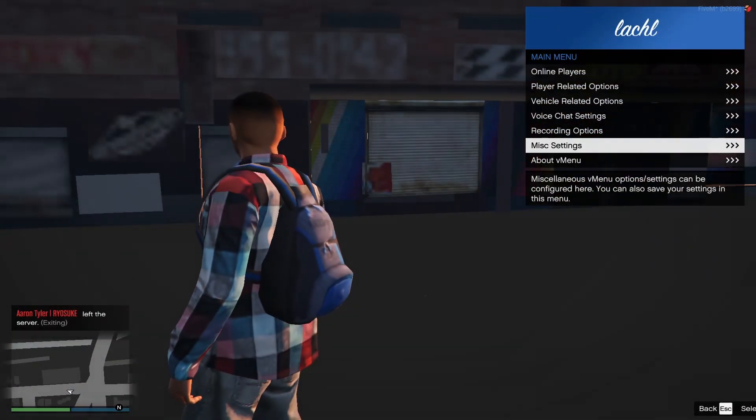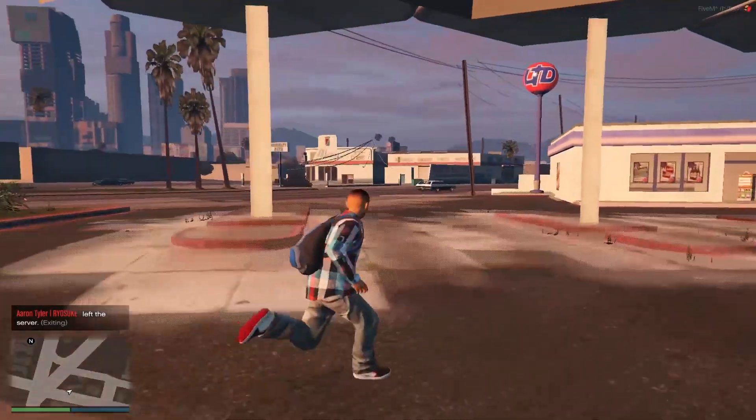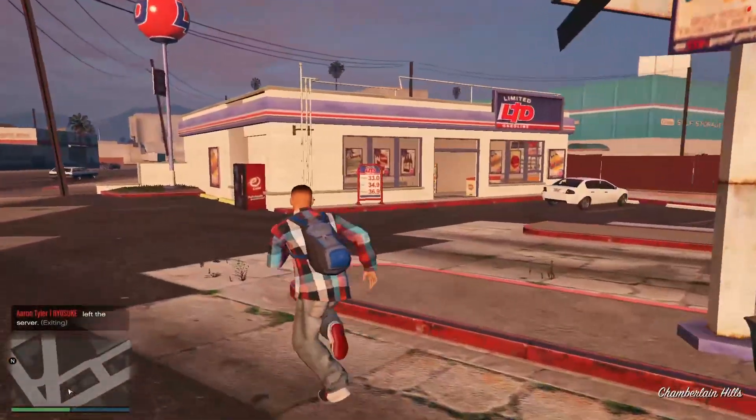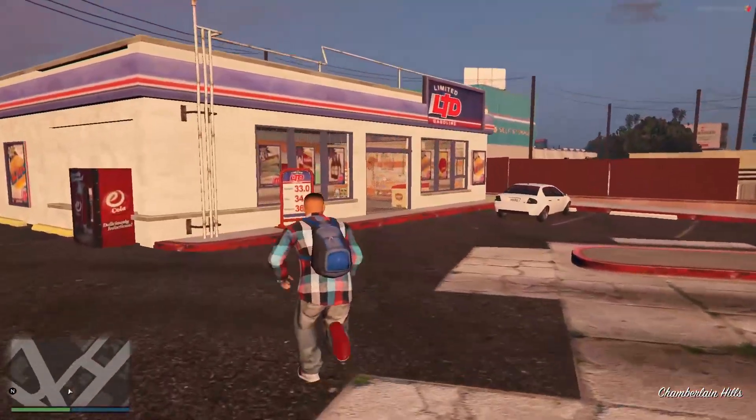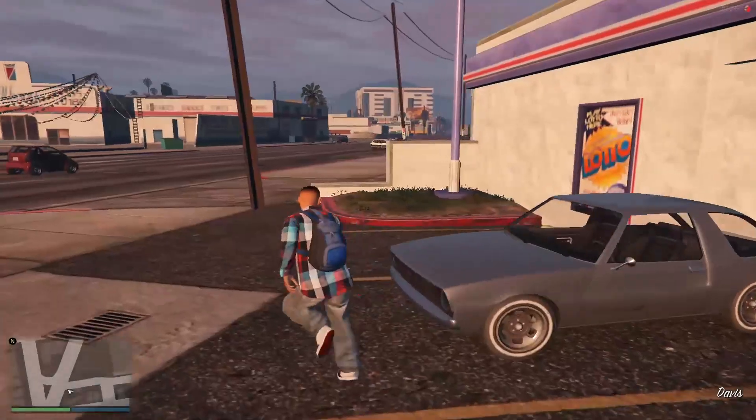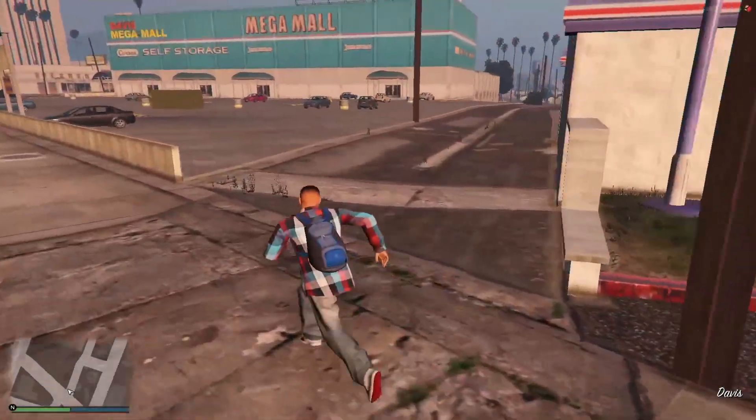If we go ahead and look at the gas station, you can see the gas pumps are missing. The doors are missing, the fences over here are missing.